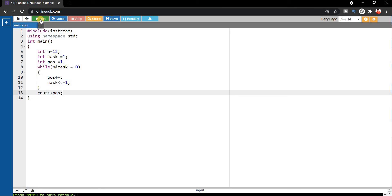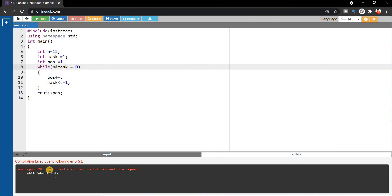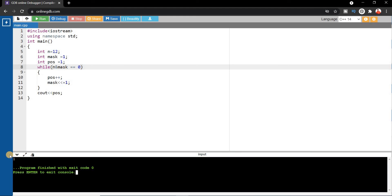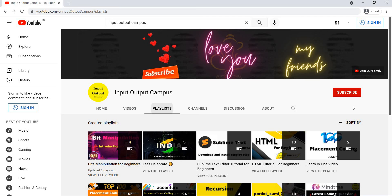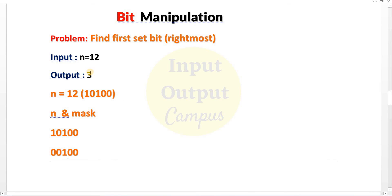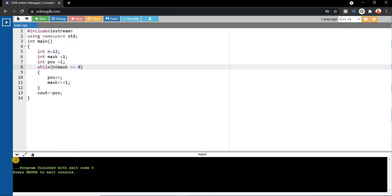Running this gives an error on line 8: 'lvalue required as left operand of assignment,' so we fix the operator to use the correct assignment form. After fixing, we run again and get output 1, which is wrong — the expected output for n=12 is 3. The problem is the condition needs to be inside brackets. After that fix, we run again and get the correct output of 3.